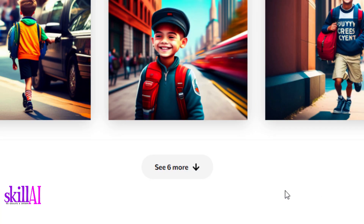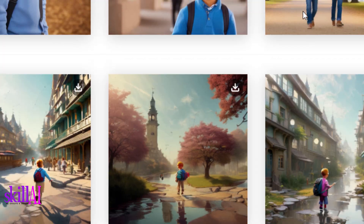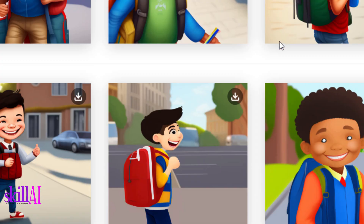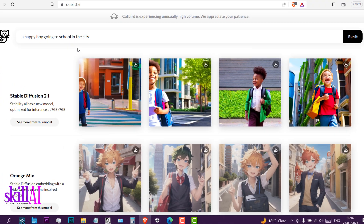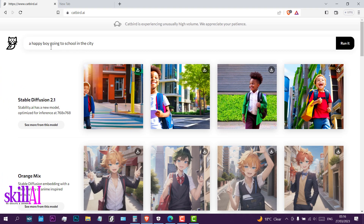Let's change the prompt. Now I'll say: a happy boy going to school in the countryside.